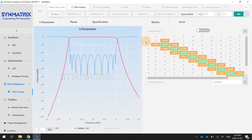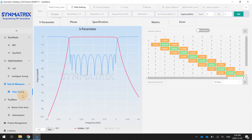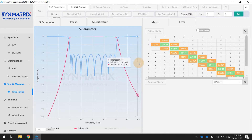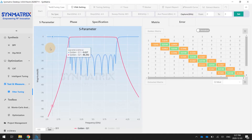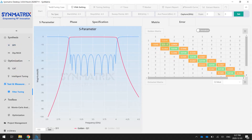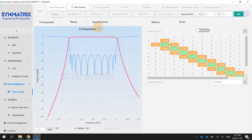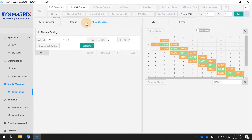When users go to the filter tuning page, all the previous parameters — the filter information — will be passed from the synthesized page to this page. For example, the coupling matrix and S-parameters, as well as these specifications.